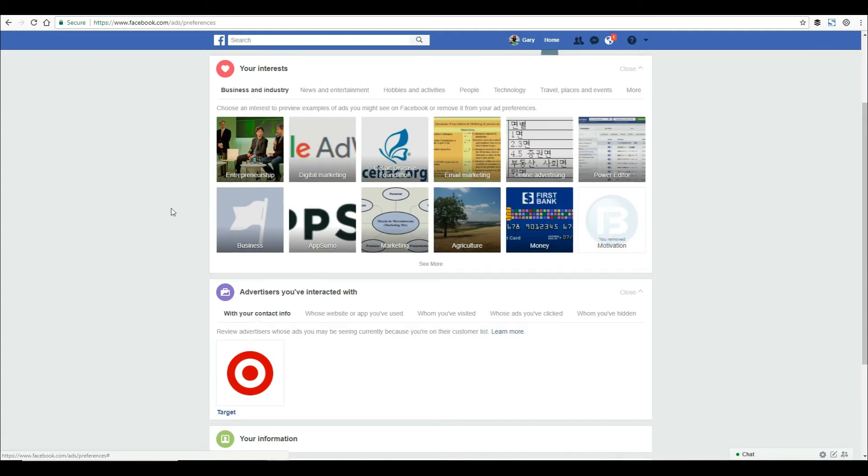Some of them are very generic and vague, and this is over the course of many years. You may have liked something or commented on something three years ago, and you're still showing up in that advertising bucket.